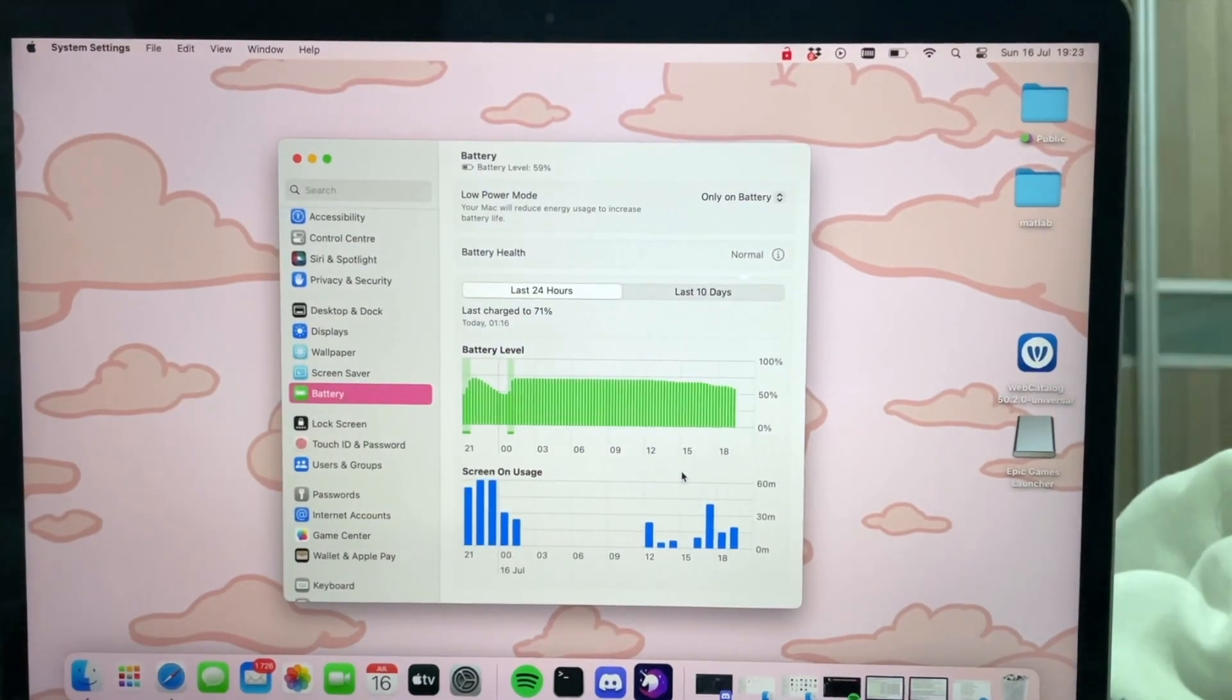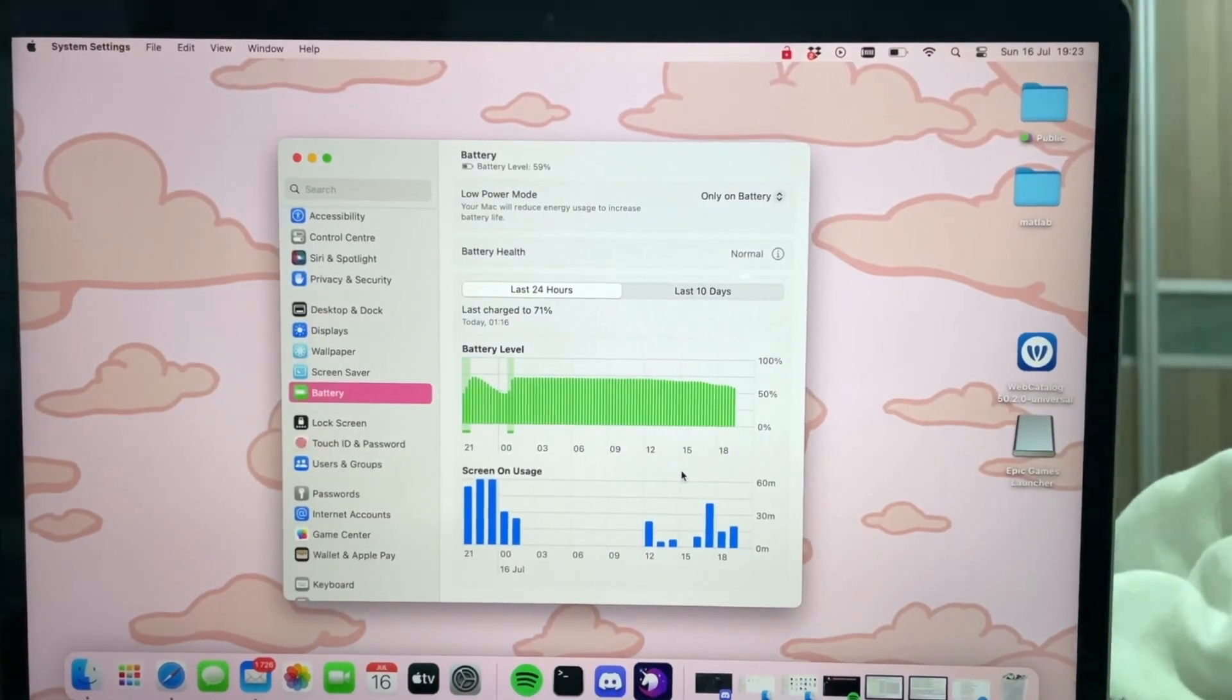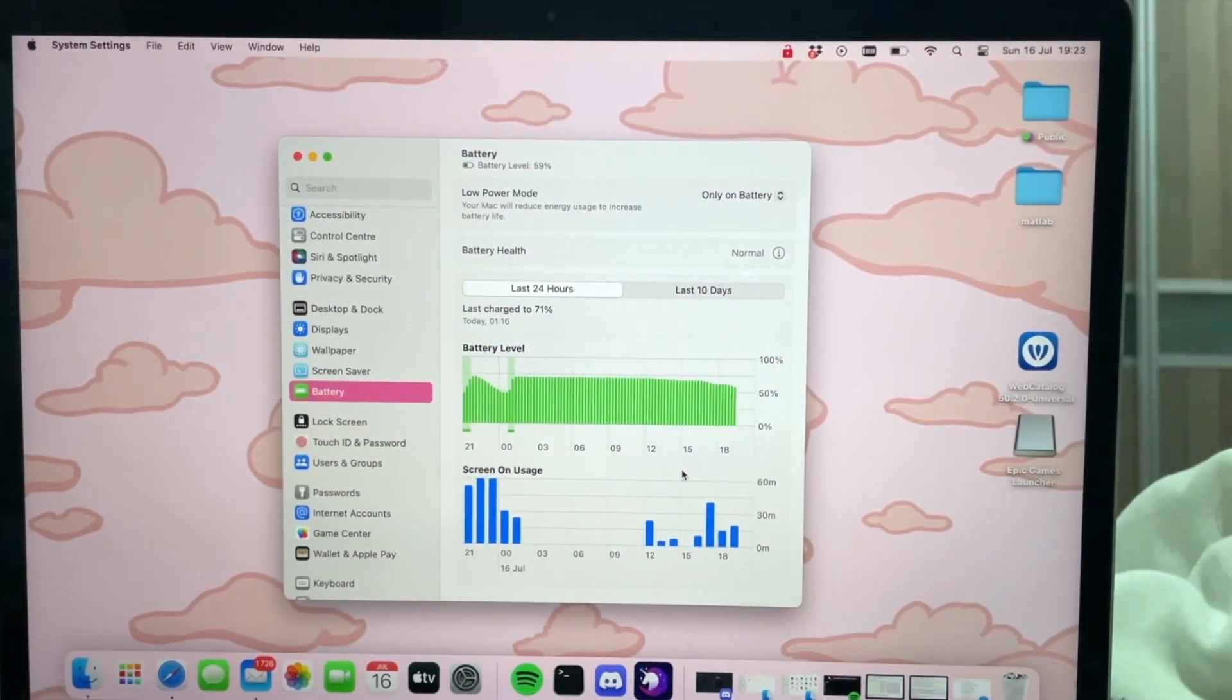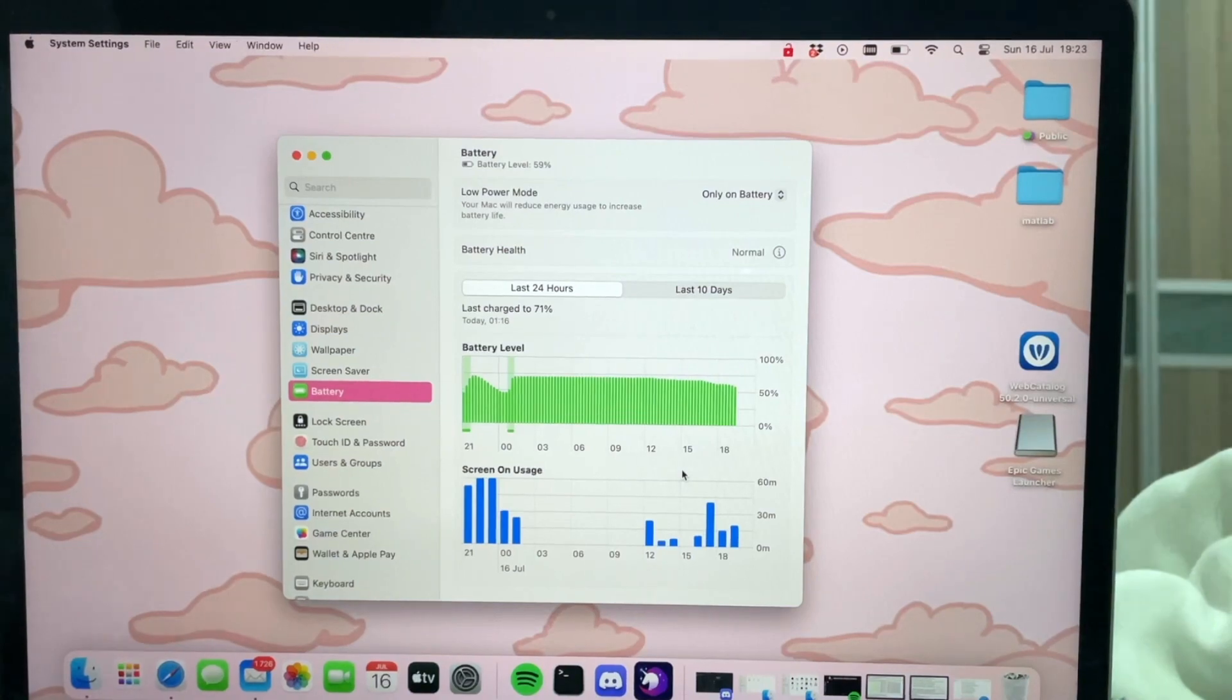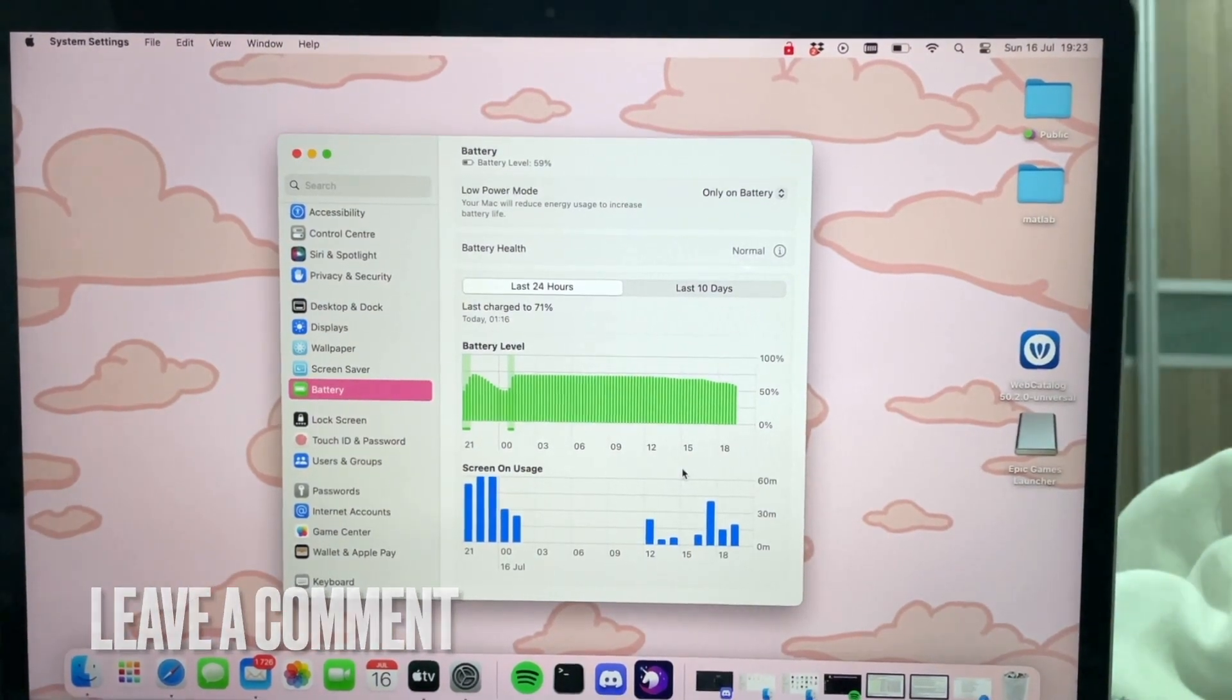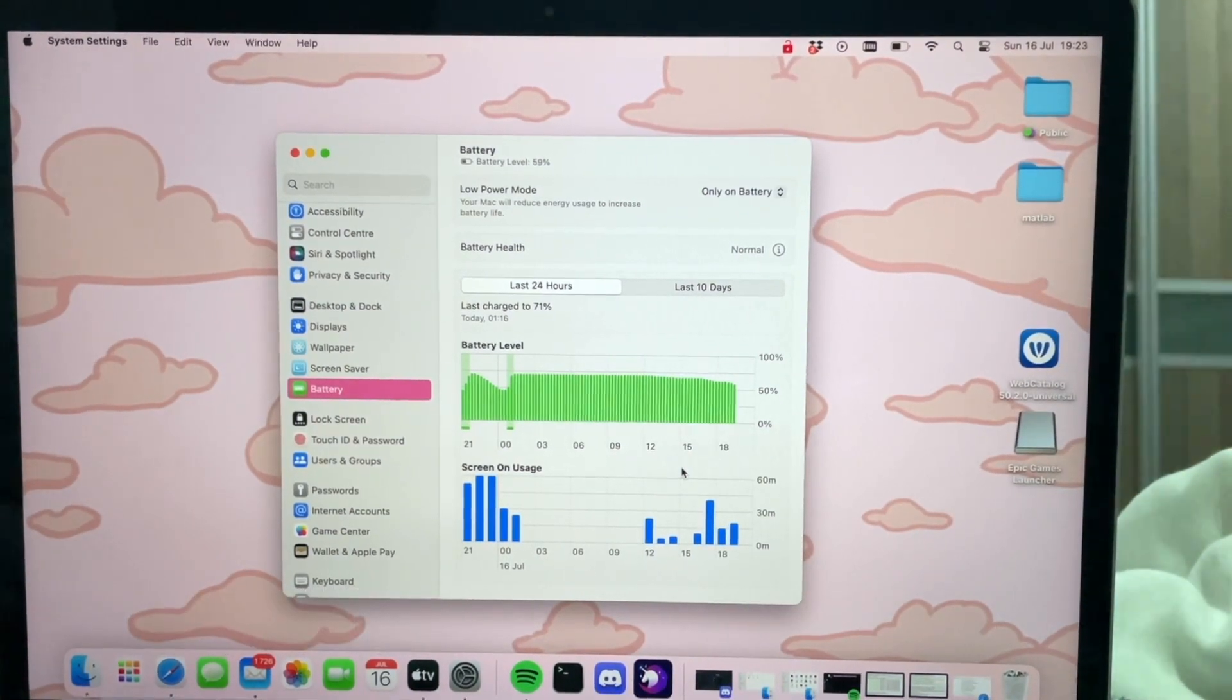If you wanted to know how to check the battery health on your MacBook, this is the easiest way I know how. And if you know of another way, then leave a comment below and make sure to subscribe for more videos.